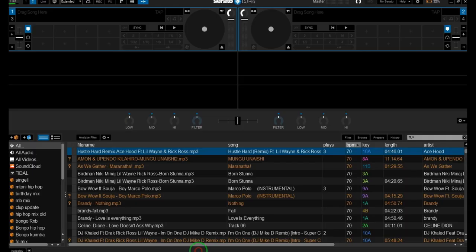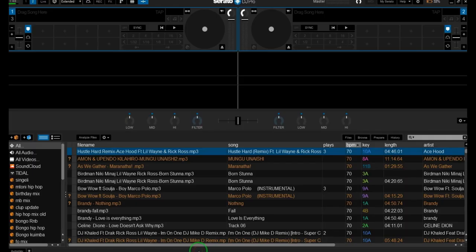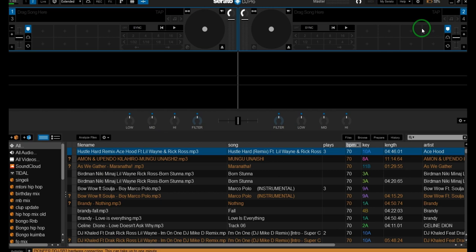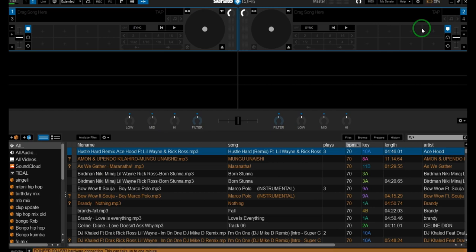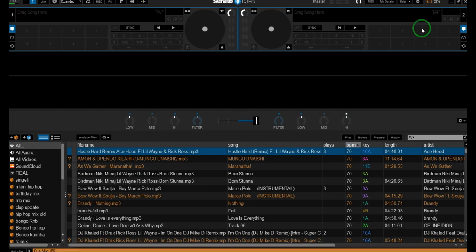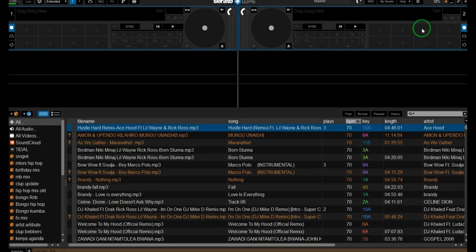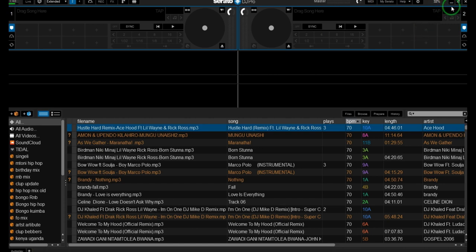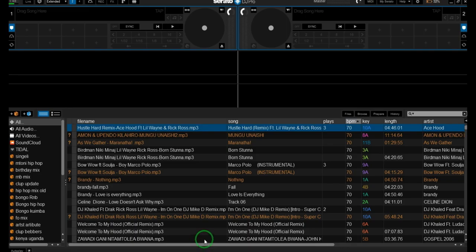Now we wait to see if Serato DJ Pro can connect. Serato DJ Pro is connected to my controller, so it means that now Serato DJ Pro can connect properly to my controller. Let's change the sound here to see if it's working properly.